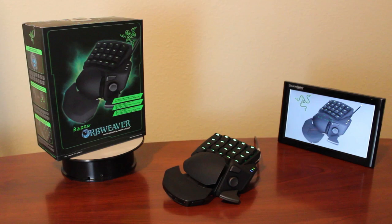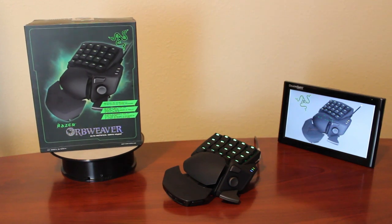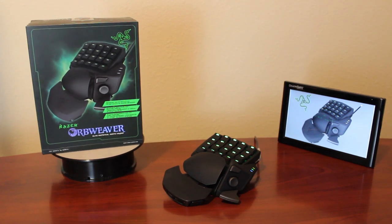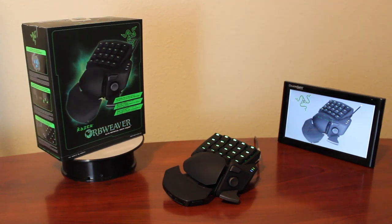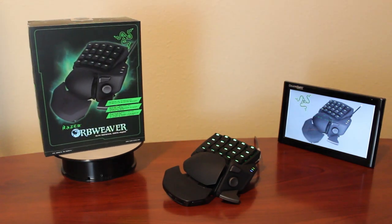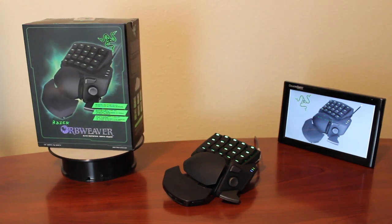So there you have it, the Razer Orb Weaver Elite Mechanical Keypad. This is a really great buddy to have at your side for gaming. Thanks for watching.